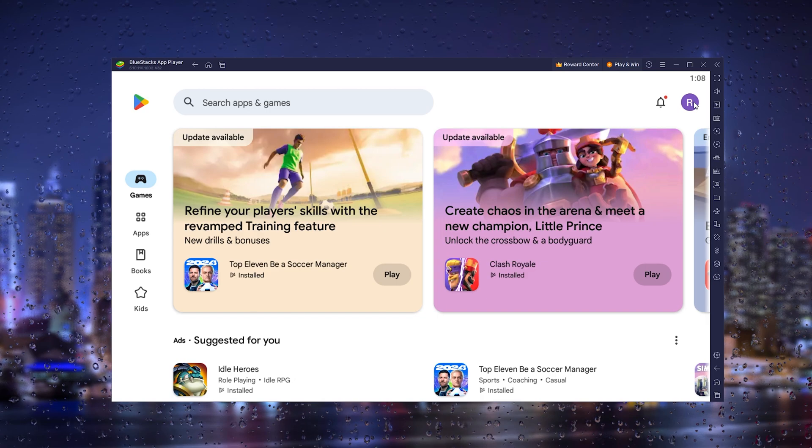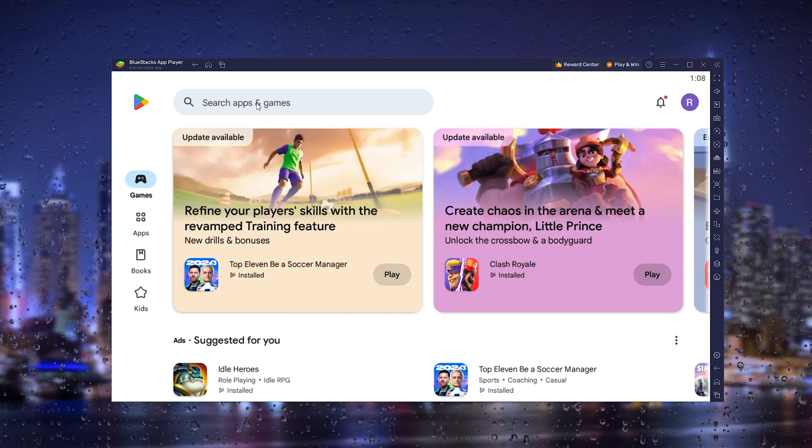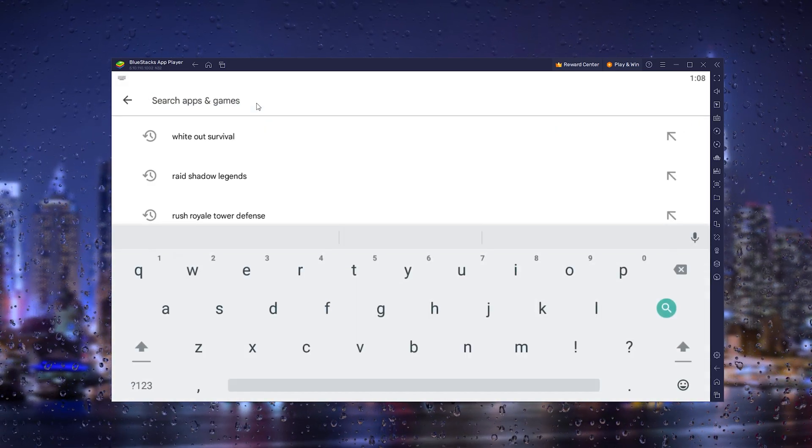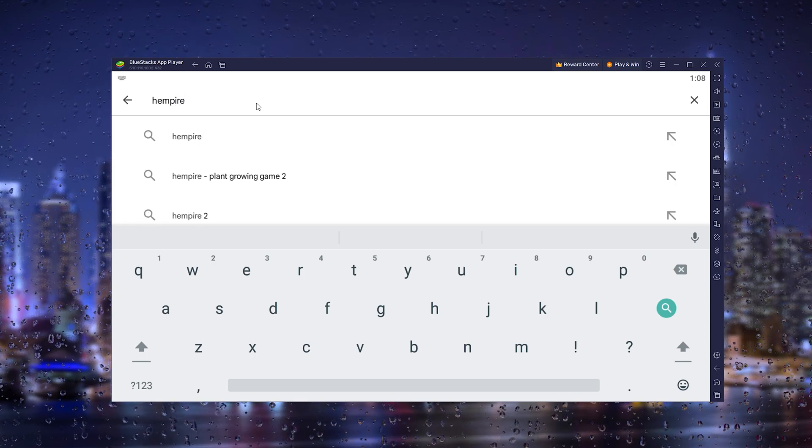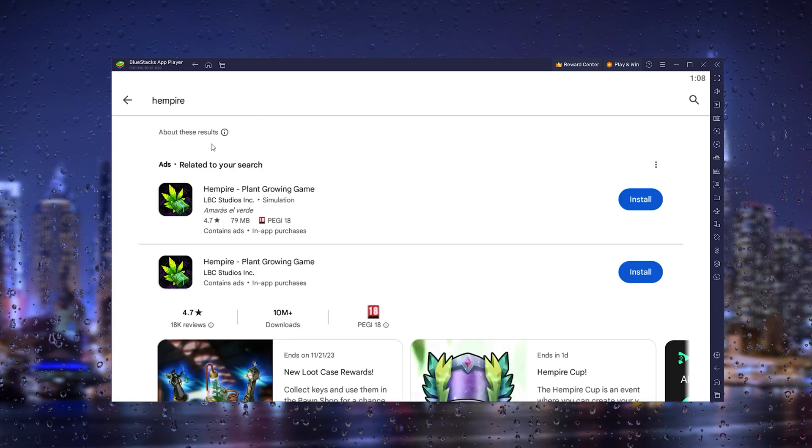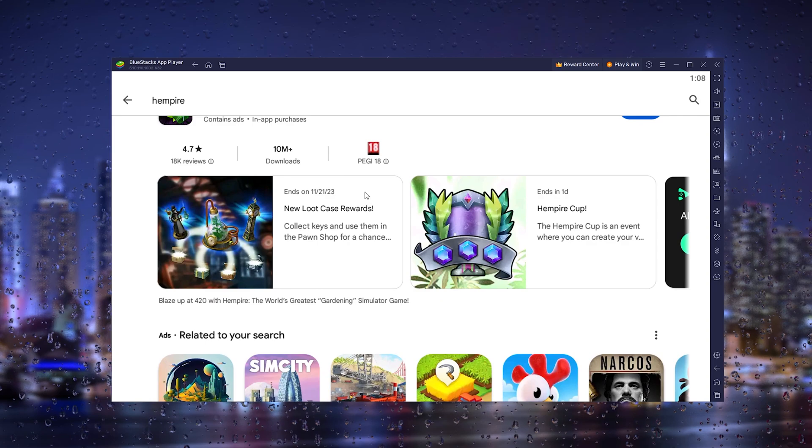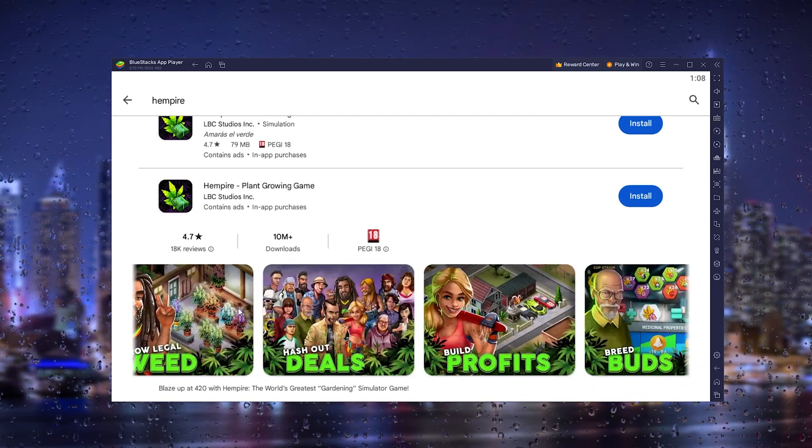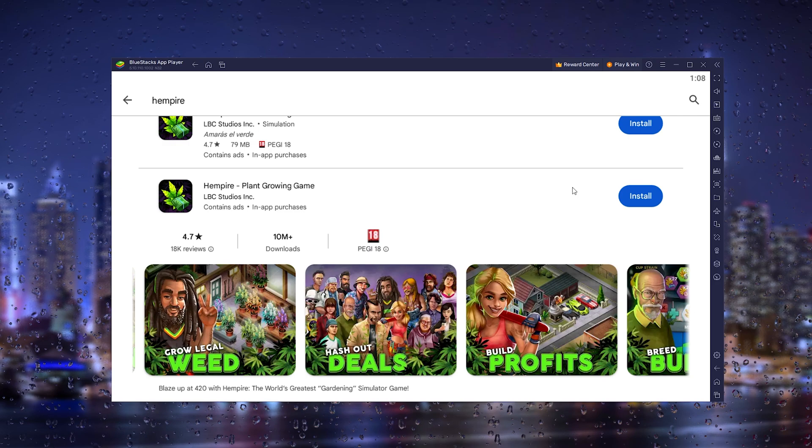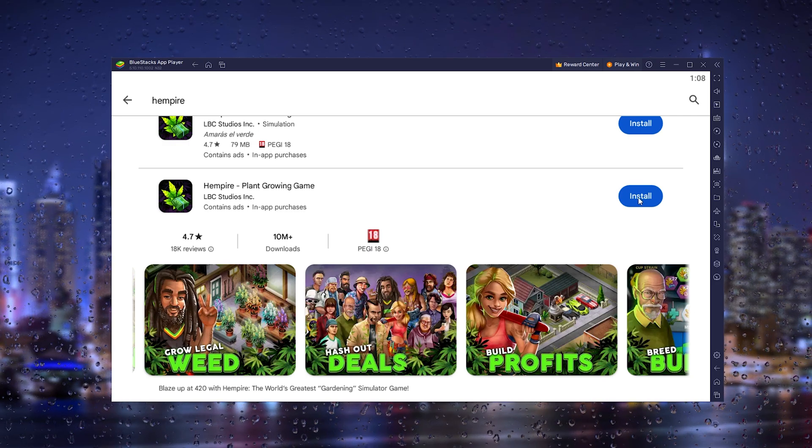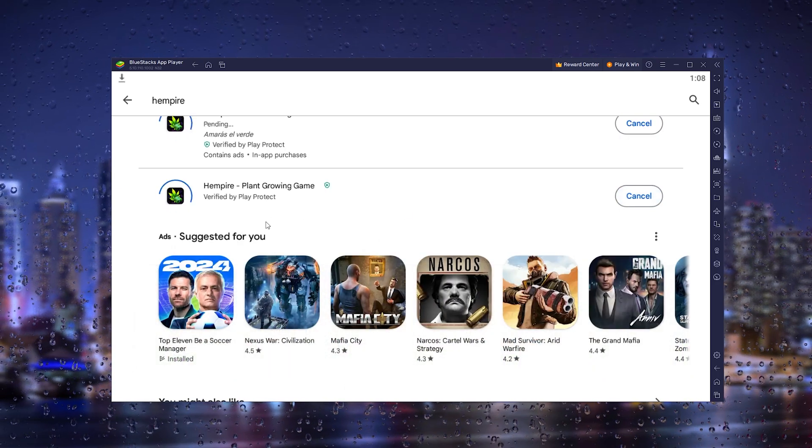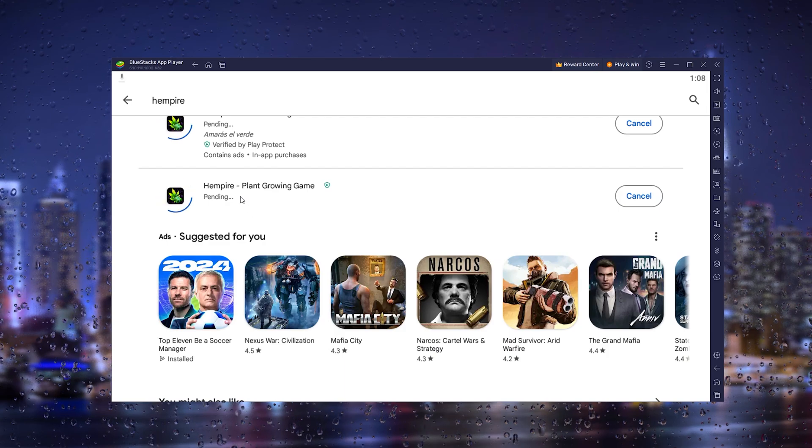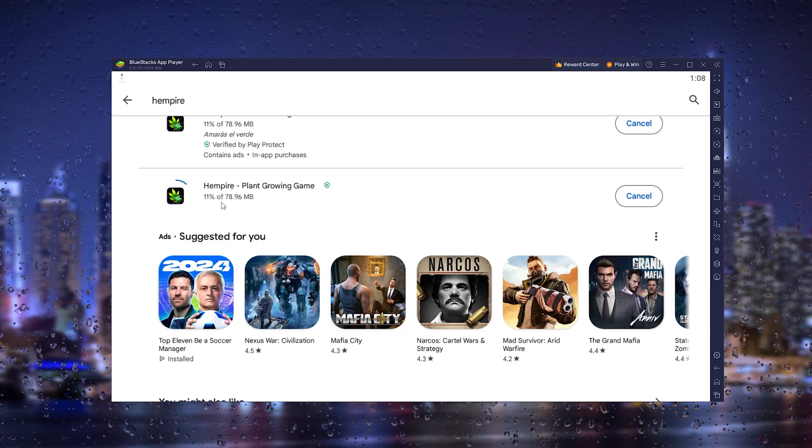Now we can use the search bar to type in 'Hempire', and as you can see, Hempire already pops up. Right here is the official Hempire Plant Growing Game from the Play Store. Simply press install and it will start the installation process of the game.